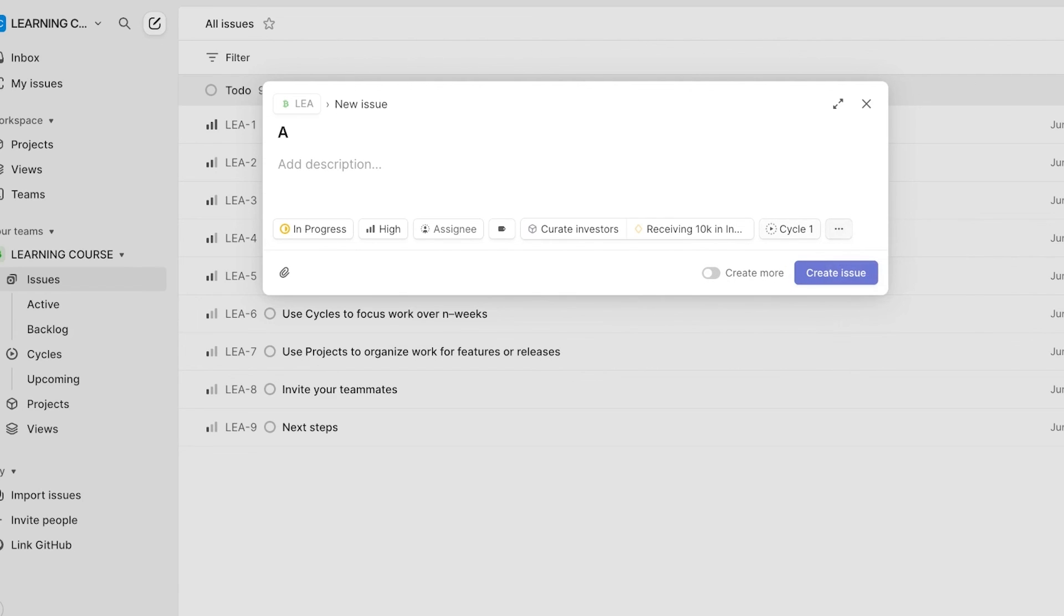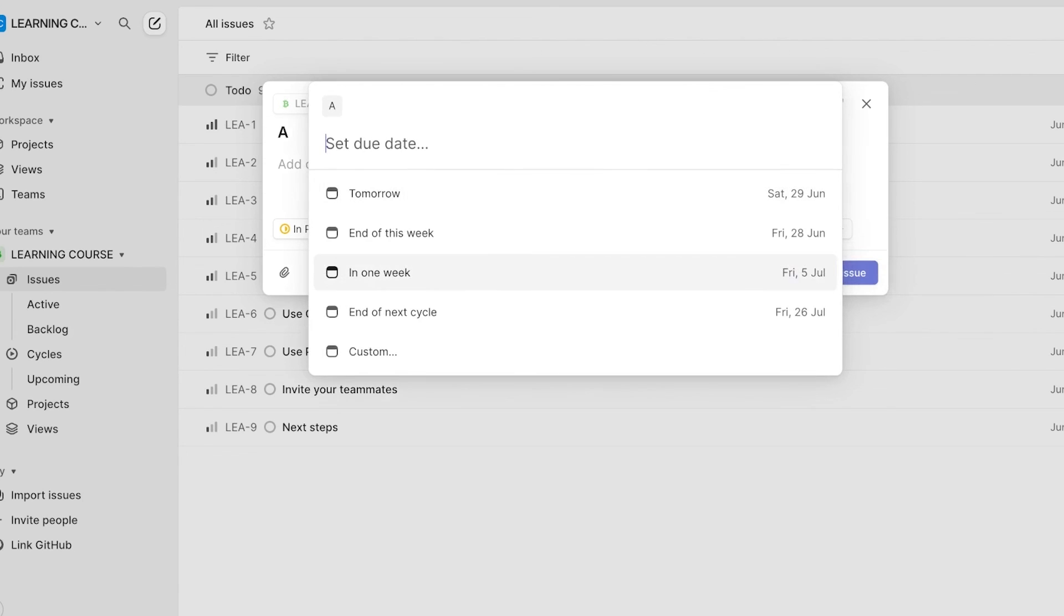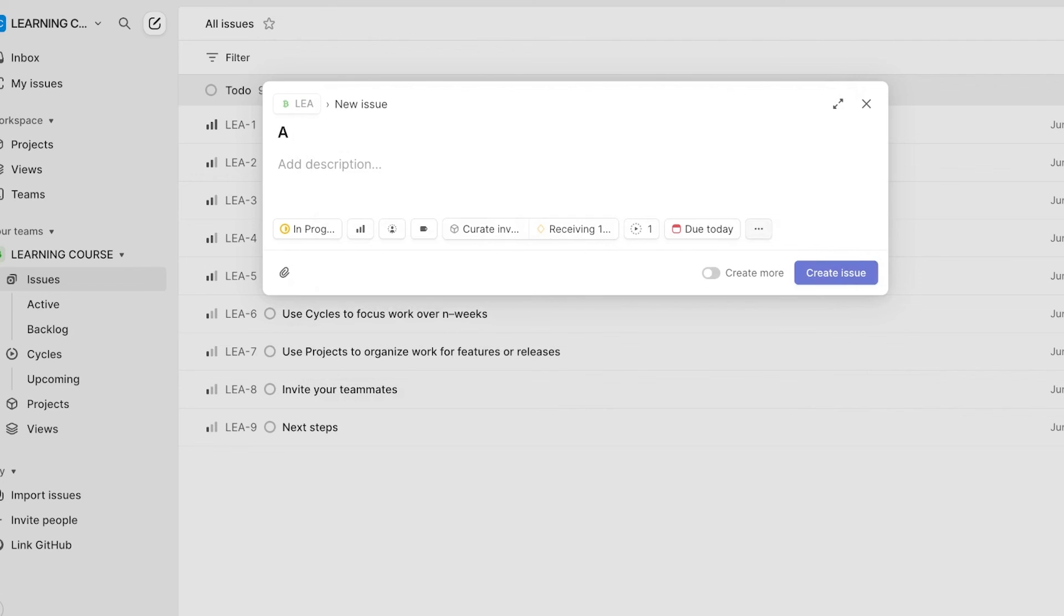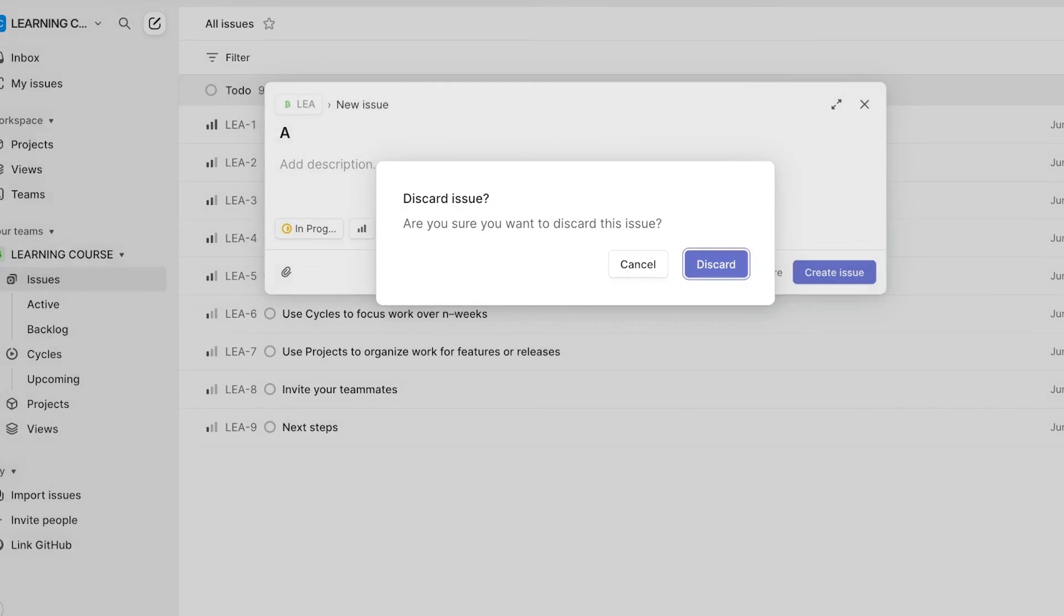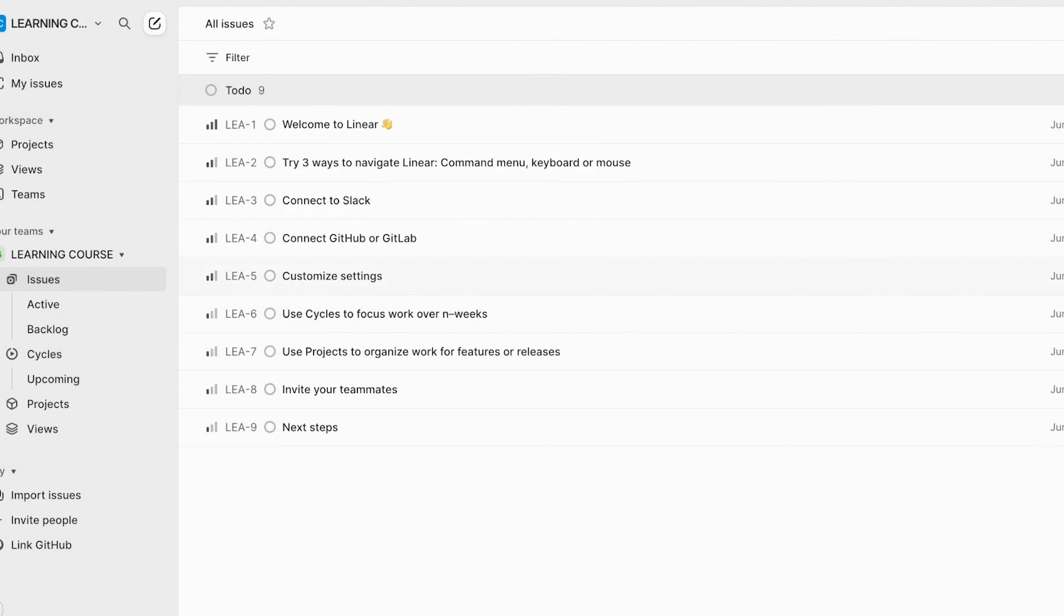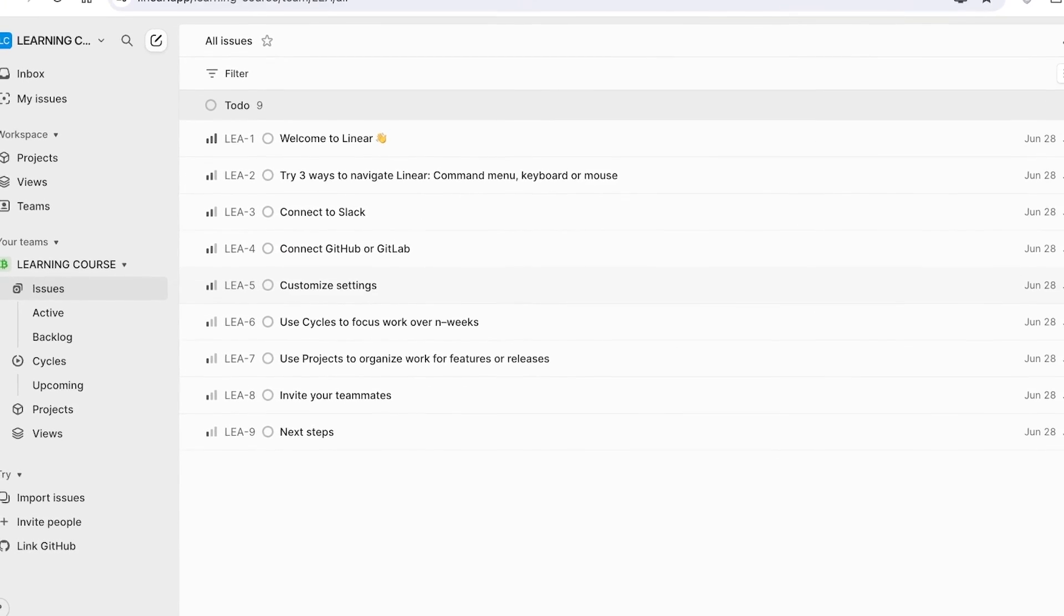And once done, you can also set a particular due date for this, as well as add sub issues. And just like that, you're going to be able to manage your project and create amazing product launches using the Linear application.